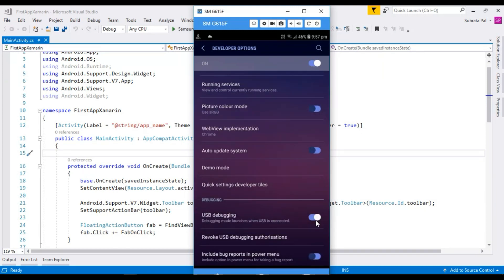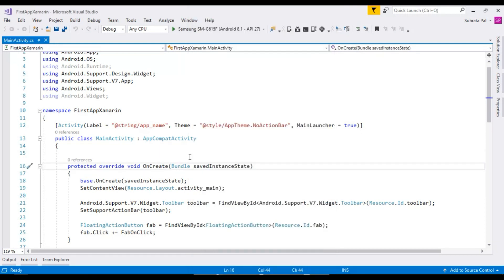After turning on developer options with the switch, you need to turn on USB Debugging. After turning on USB Debugging, a popup will appear, and you just need to click OK.